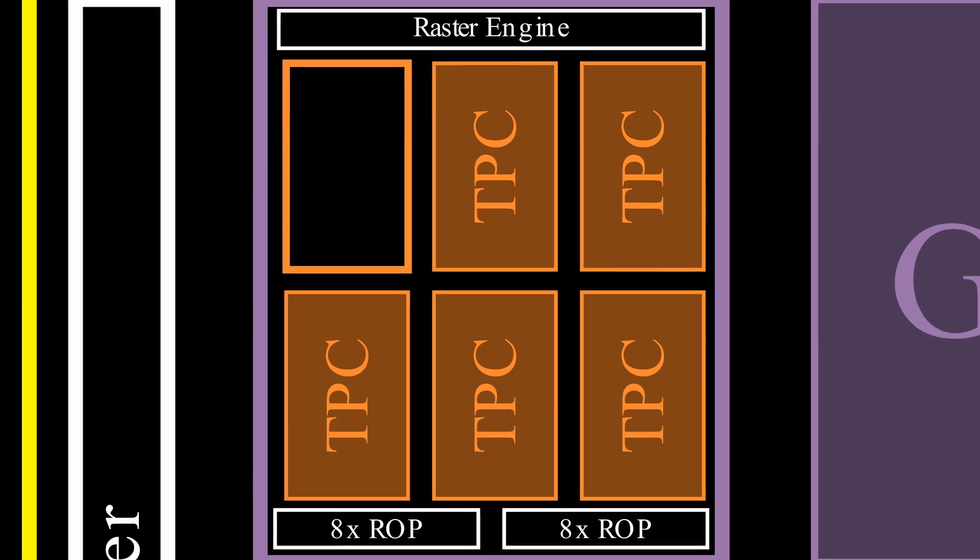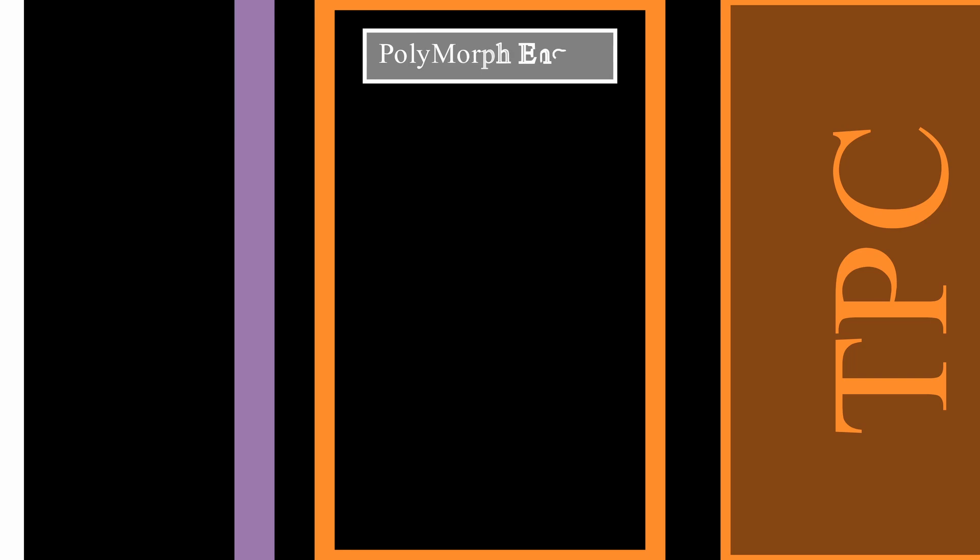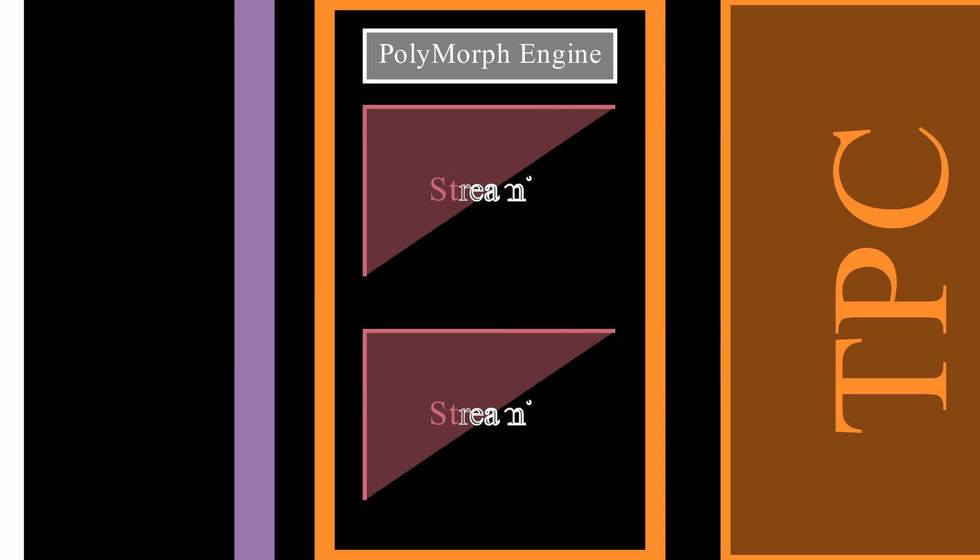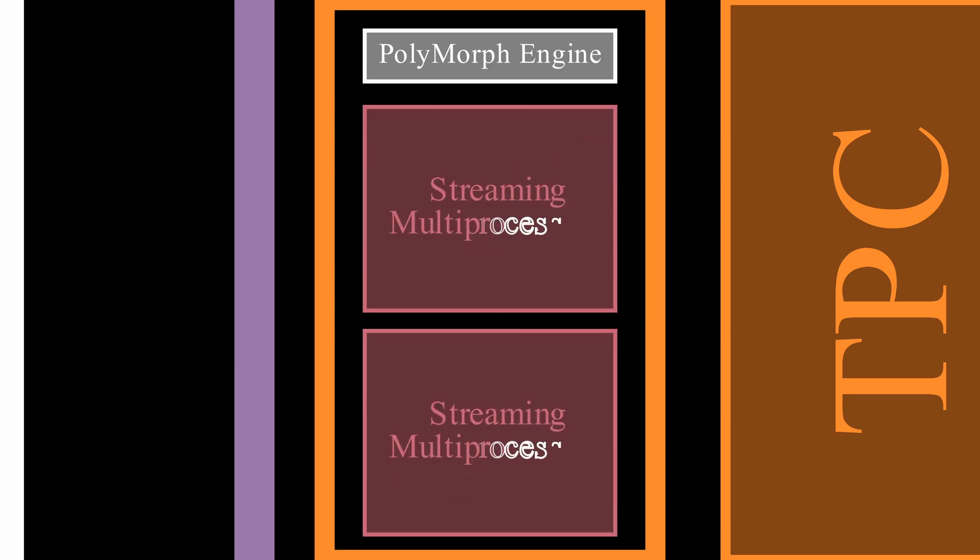Going further down, into our texture processing cluster, we can see that it is composed of a polymorph engine. Another component, used for computer graphics. It handles things like vertex fetching, tessellation, viewport transforms, attribute setups, and stream output. But, more importantly to our use cases, it contains 2 streaming multiprocessors.